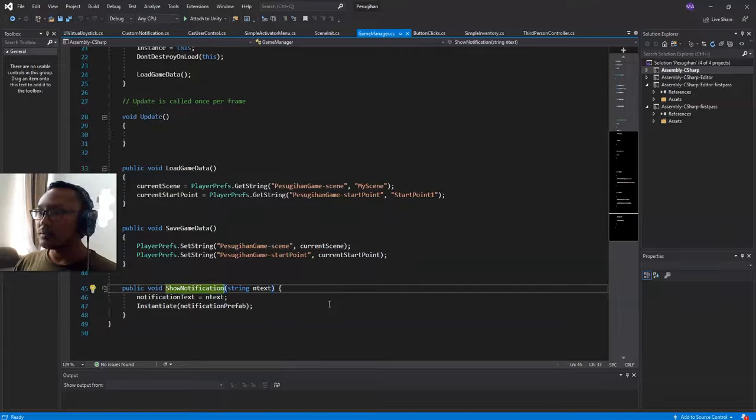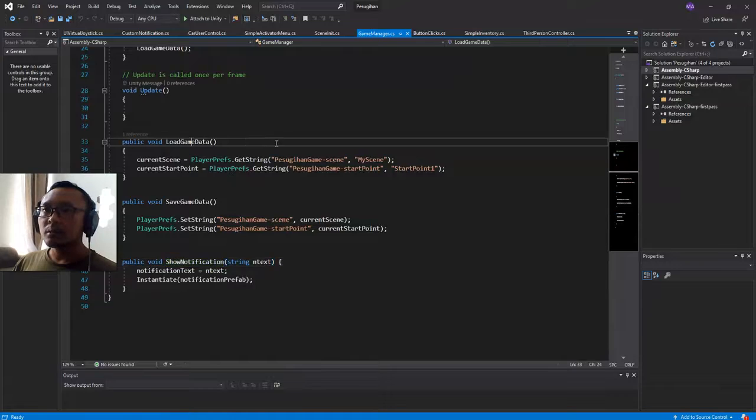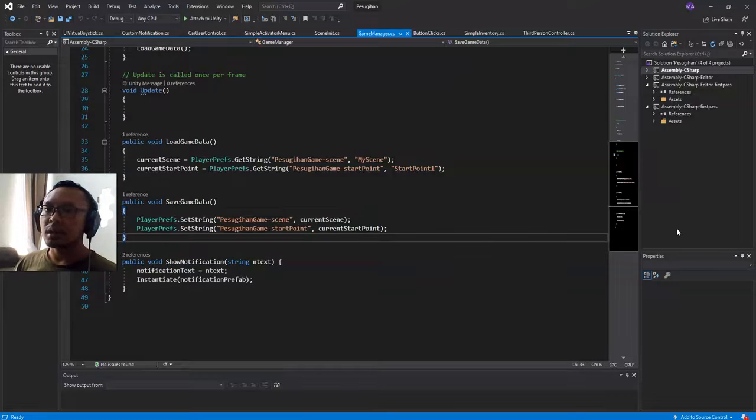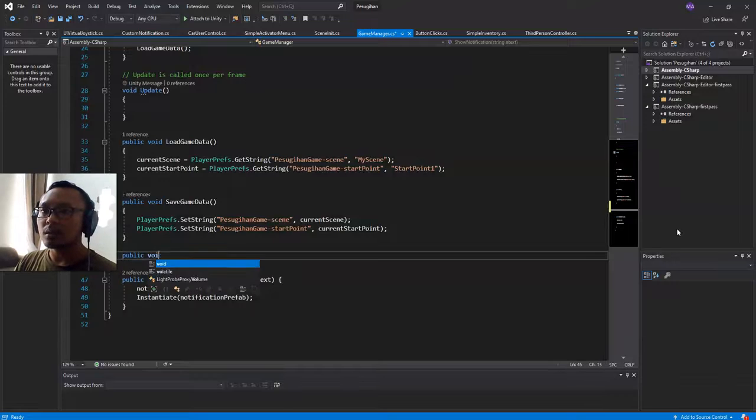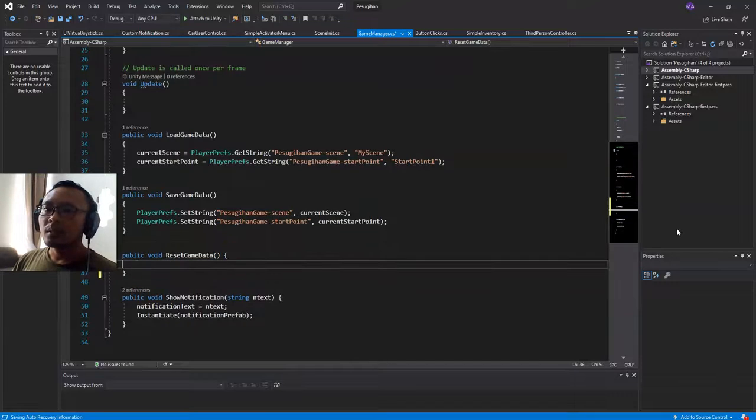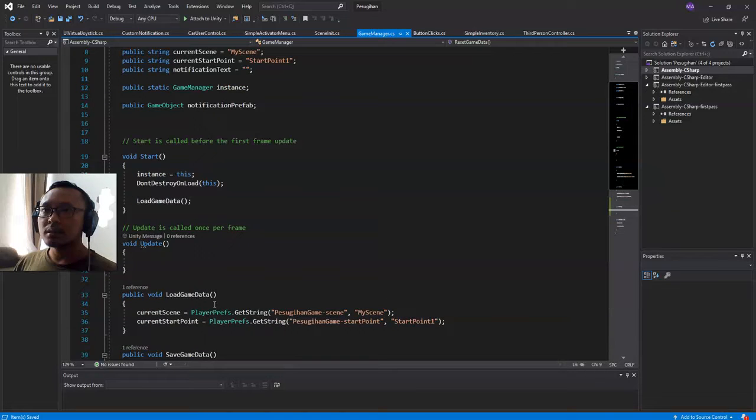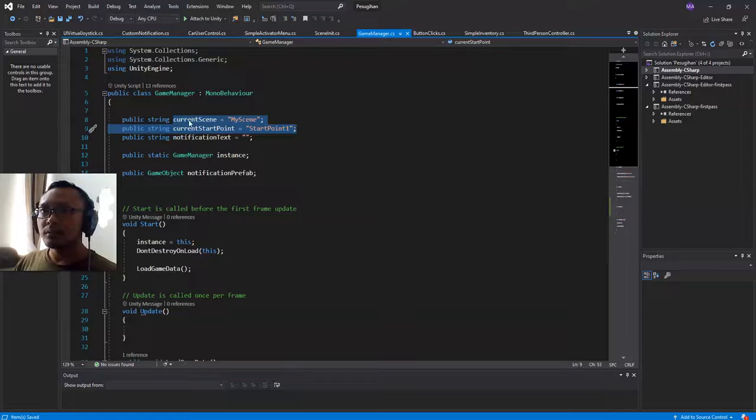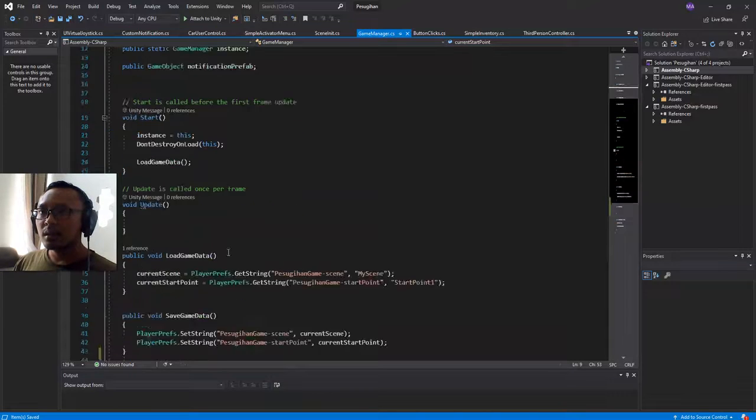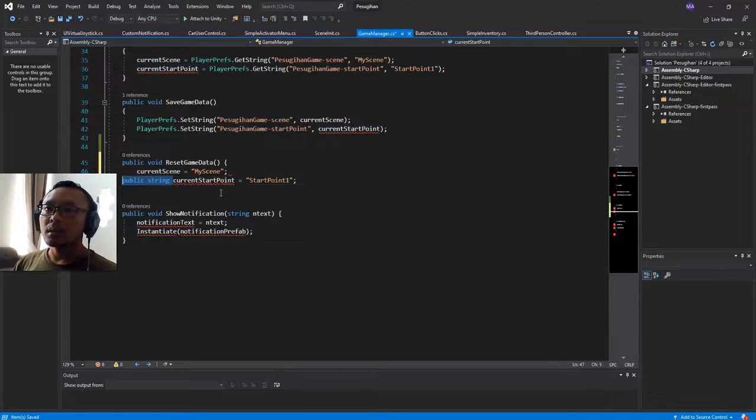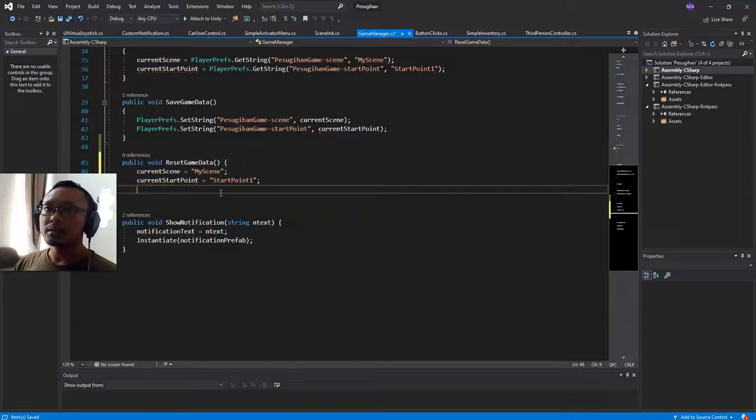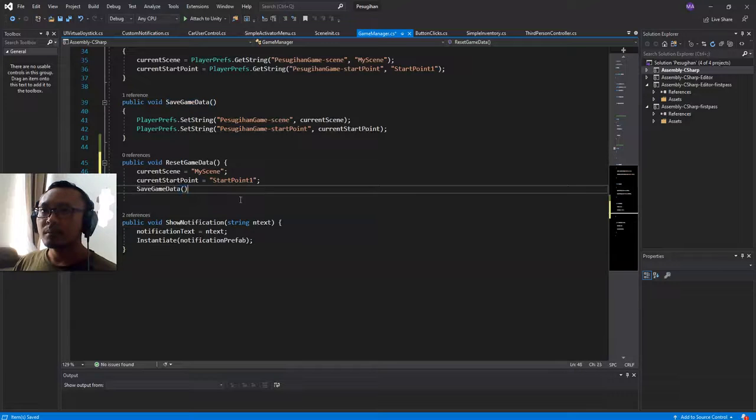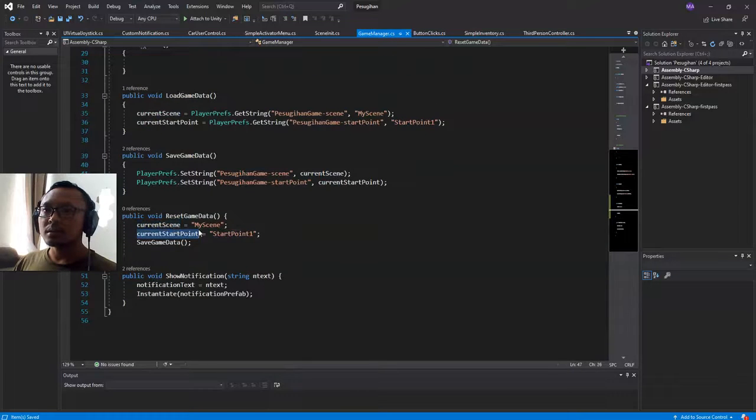Let me edit it. I already have this load game data and save game data functions, but I don't have a reset game data function, so I'm going to add public void reset game data. This will reset the variables current scene and current start point, and then save the game data. Pretty simple, right?